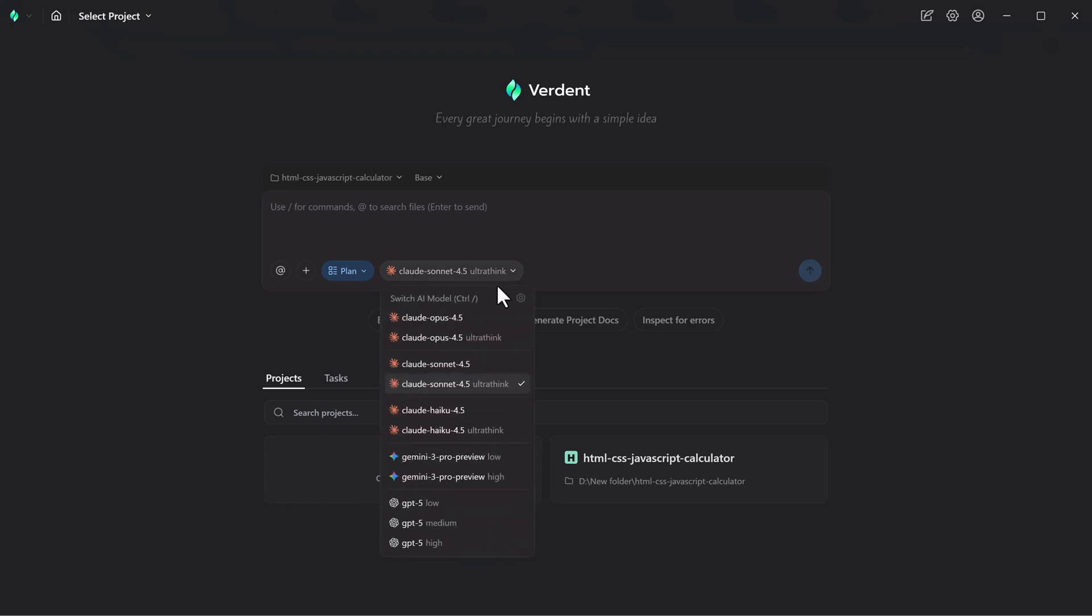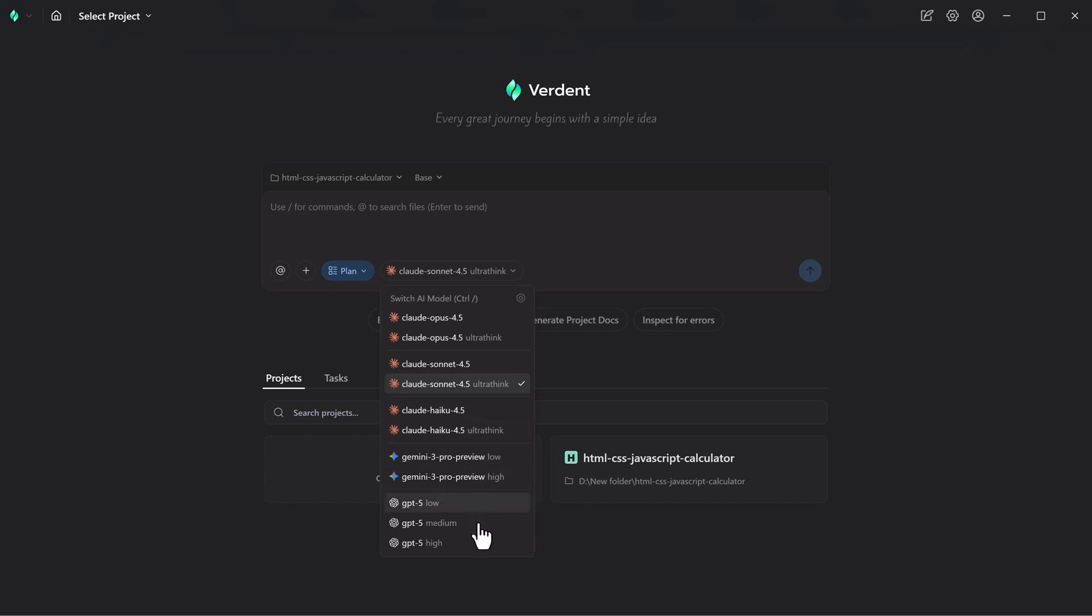Verdent also lets you choose the model that best fits your workflow. Lighter models are available for fast, creative tasks, while more structured models handle precision work. For serious production workloads, GPT-5 delivers the strongest performance with deep reasoning and reliability.